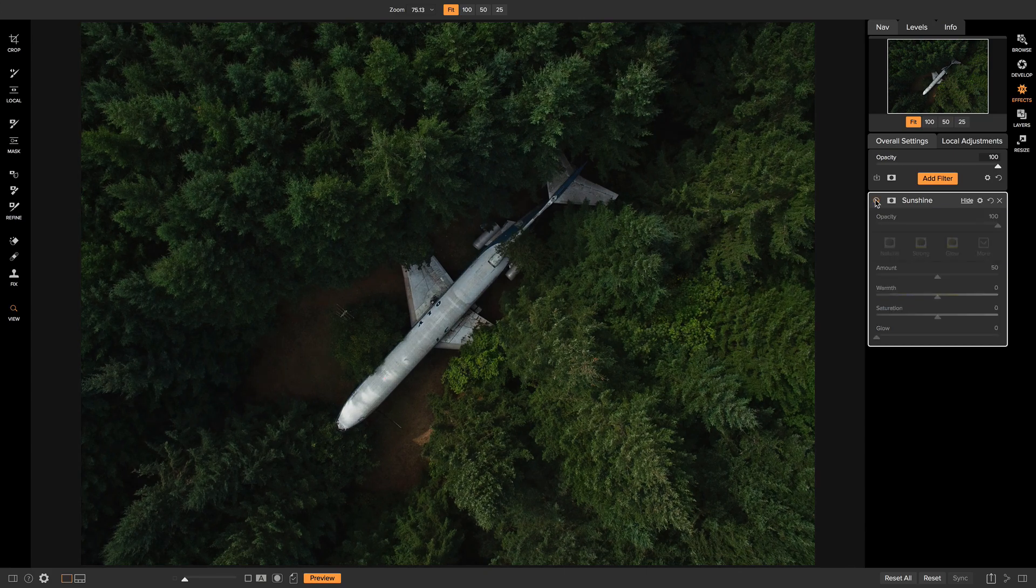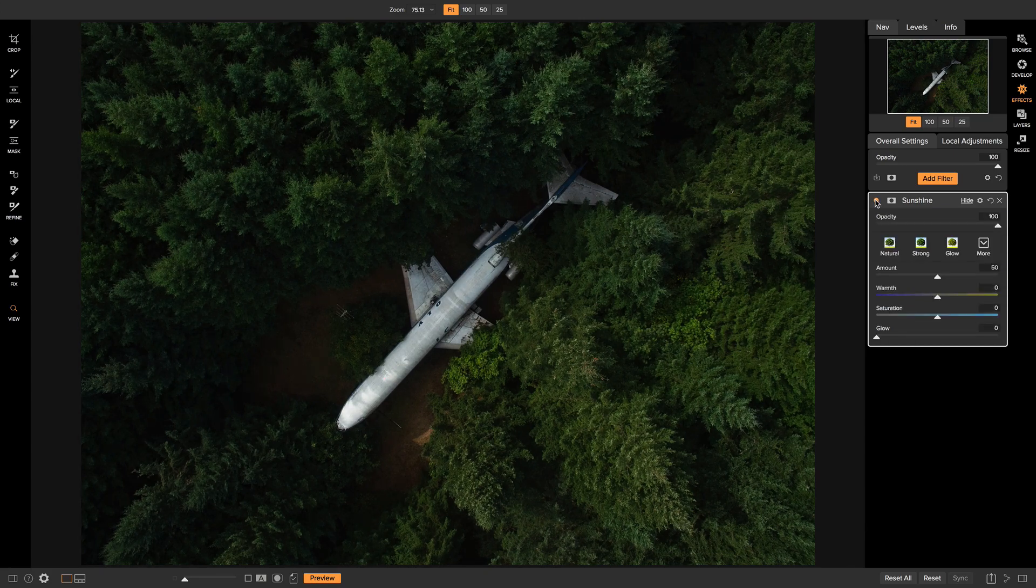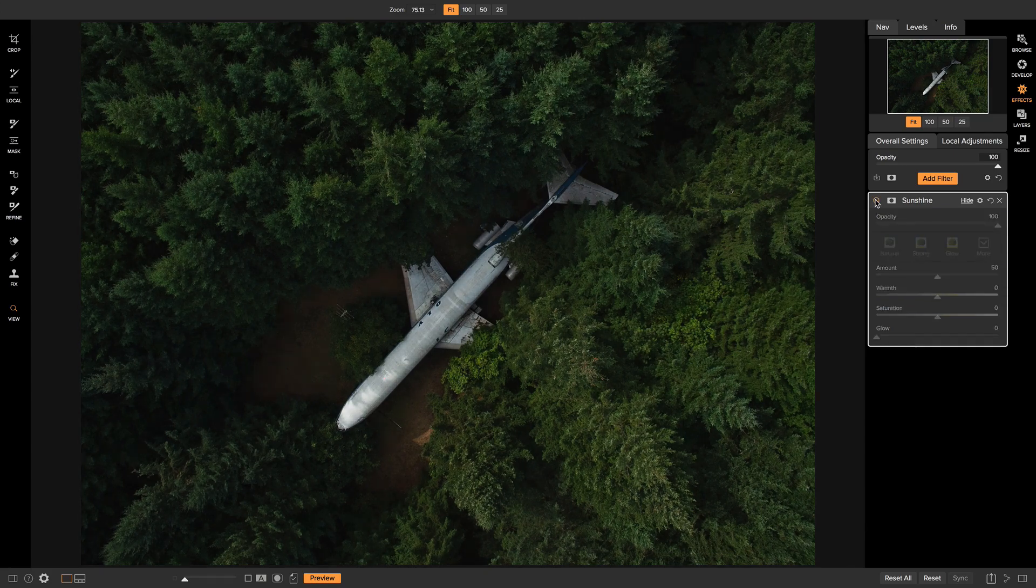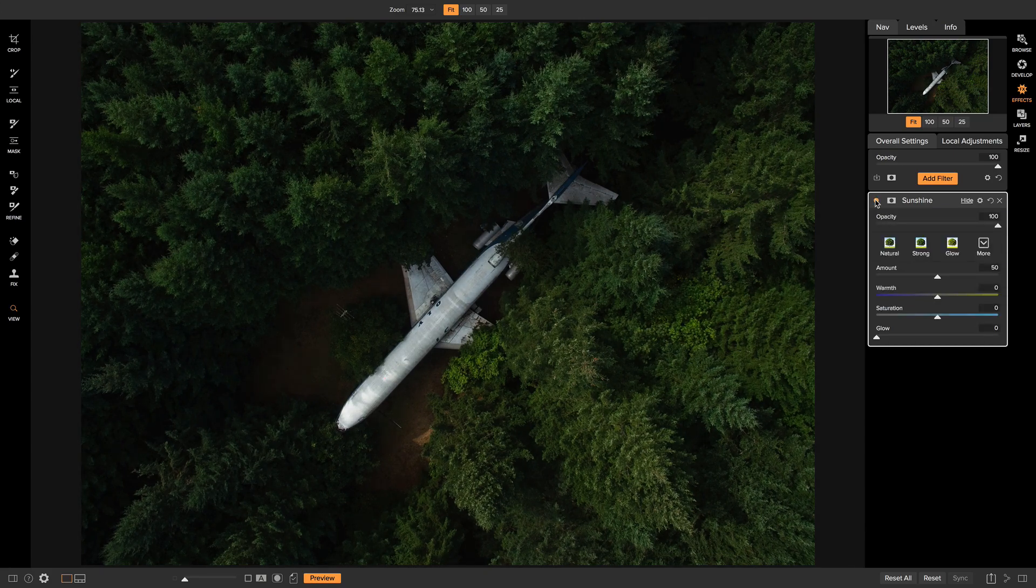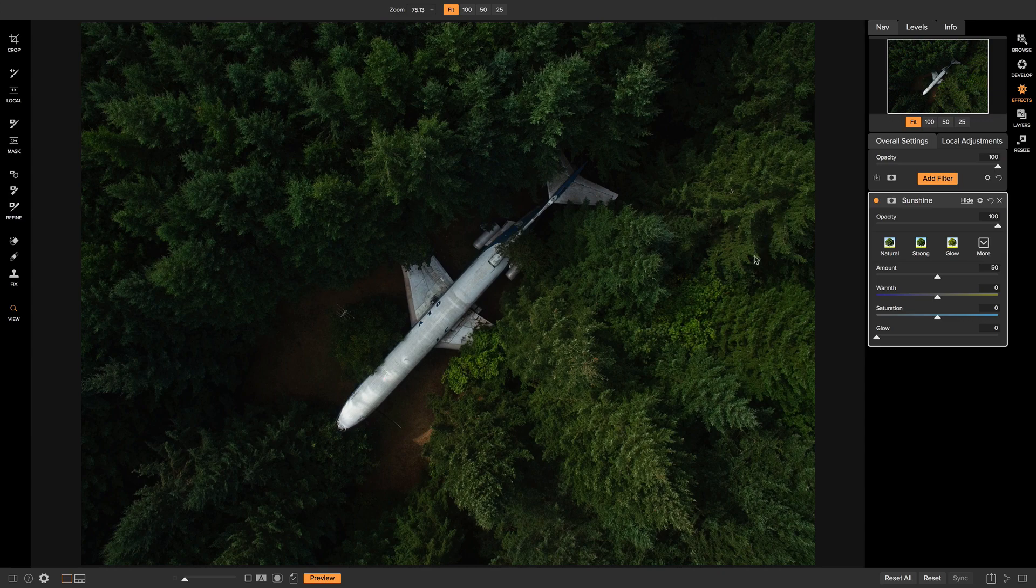So if I turn this on and off, you'll notice that it sort of subdued these dark shadowy areas around my plane but then kind of brought these white areas to life.